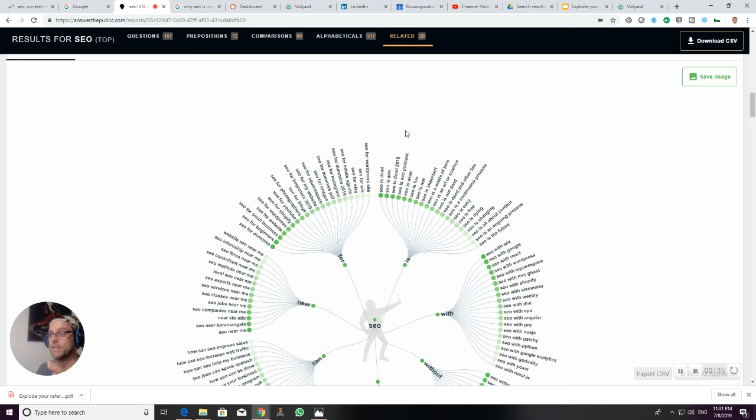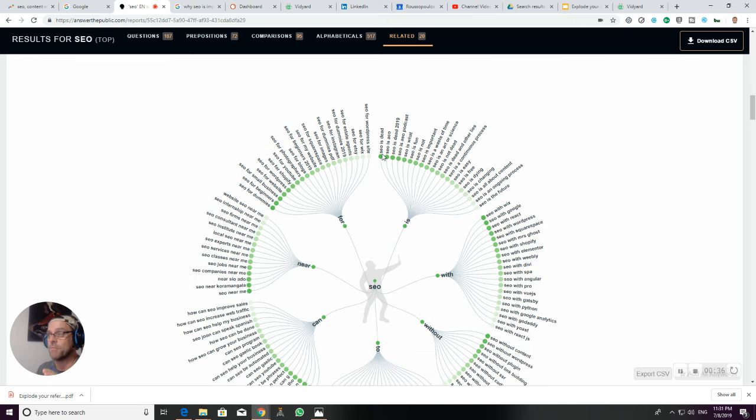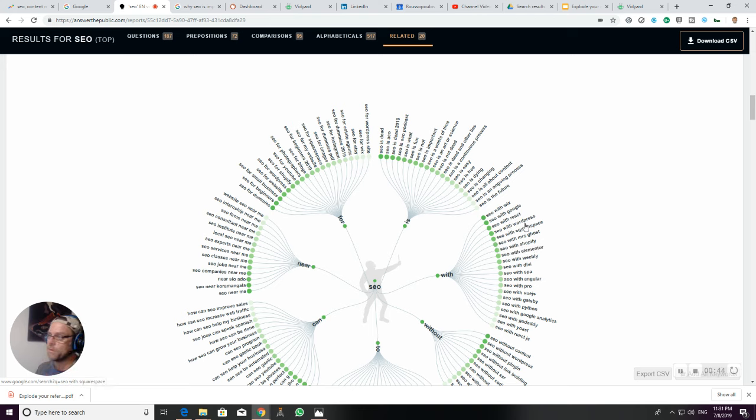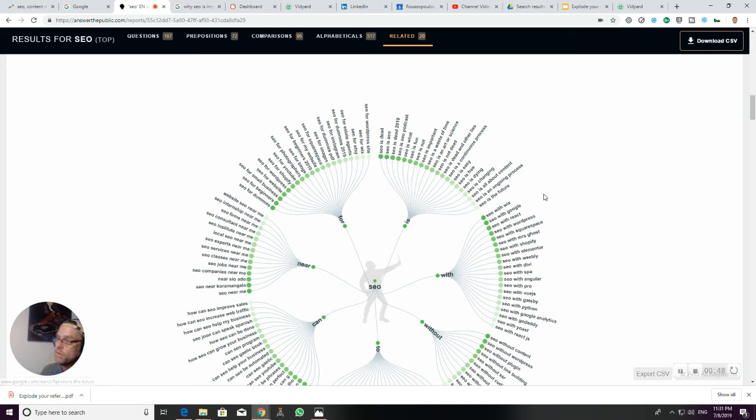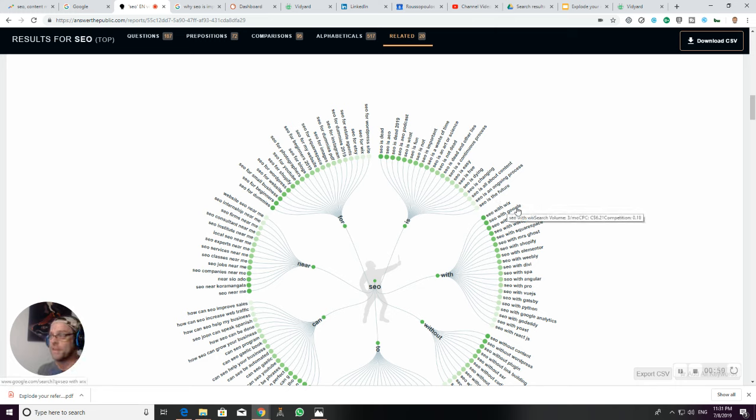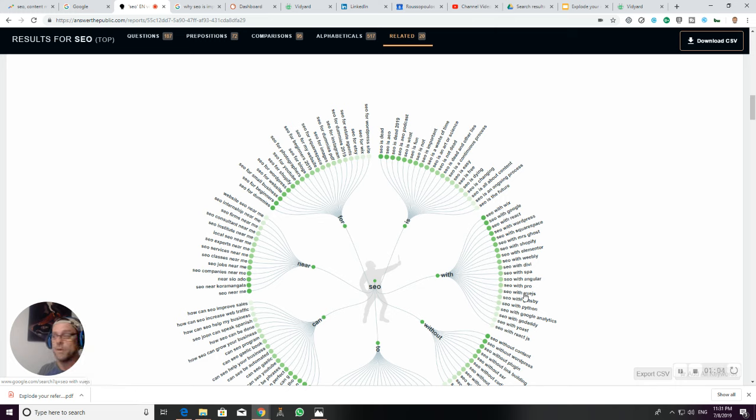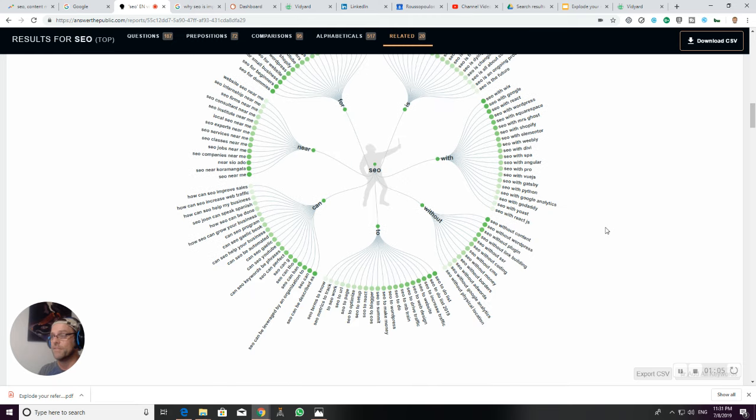You can pretty much take the top green items from each of these: SEO is dead, SEO with Wix, SEO with Google, with React, with WordPress, with Squarespace. You can see what people are having the most trouble with—people with Wix I think are probably having the most trouble versus React, Google, WordPress, Squarespace. You can almost see the order of how many people are using which platforms for their websites.